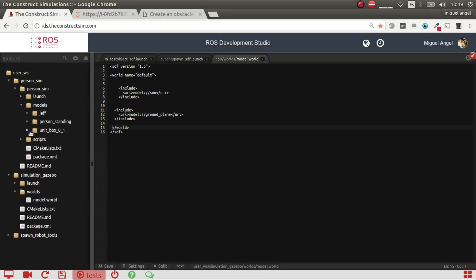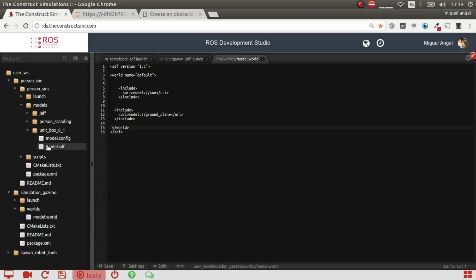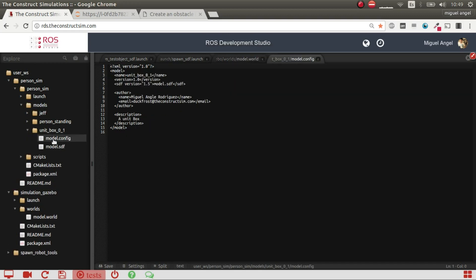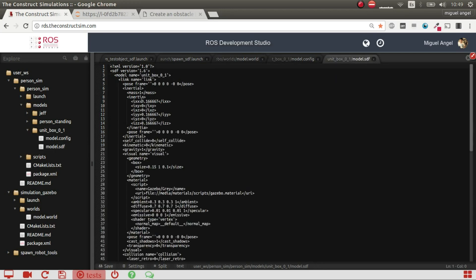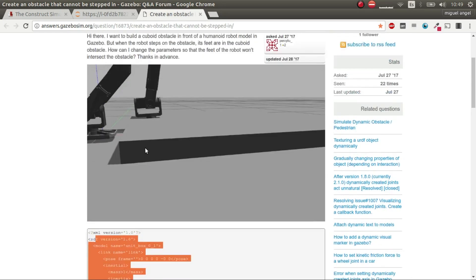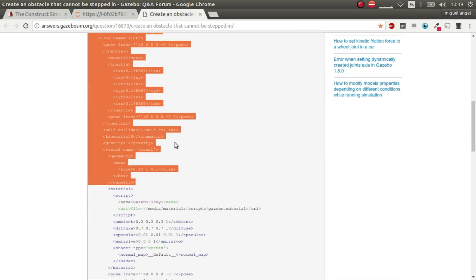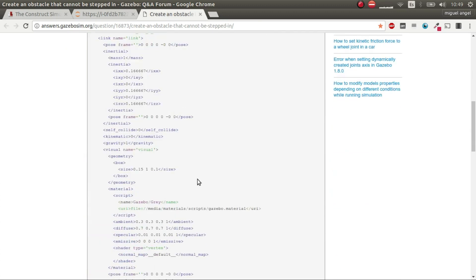I defined a new model, which is unit box 01, and I created a model config file, which is this, with basically unit box 01, and then a model SDF, which is a copy-paste of the code that Percy Leo has posted here.